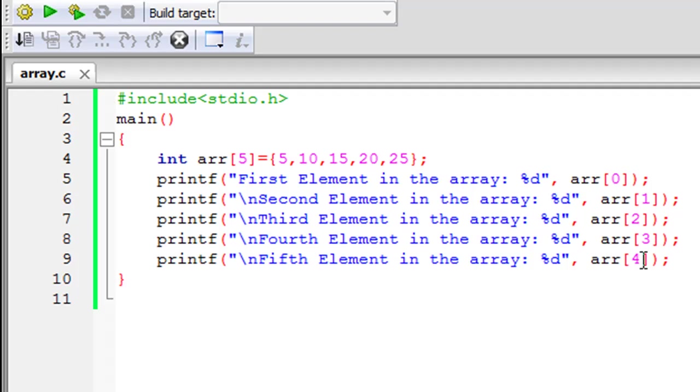So don't get confused because of this, just know that if you're accessing the first element then the index of that element is going to be 0 instead of 1. So that's a rule and let me run the program and show you guys the output.